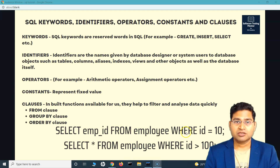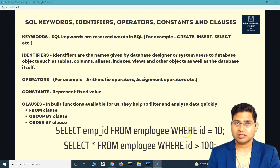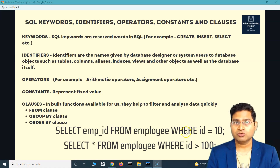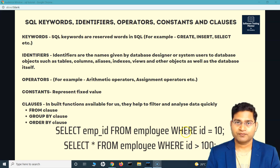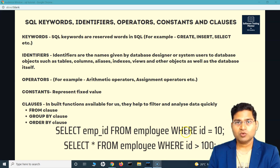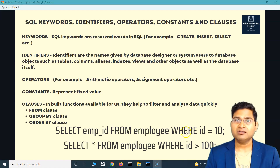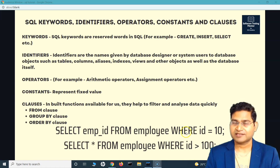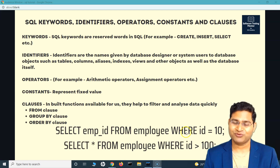This was briefly about keywords, identifiers, operators, constants, and clauses. I covered this to ensure you understand the concepts and can answer these questions in an interview. In upcoming tutorials we'll cover more theoretical and interview concepts and then deep dive into practical scenarios. That's all for this tutorial — thank you very much for watching.